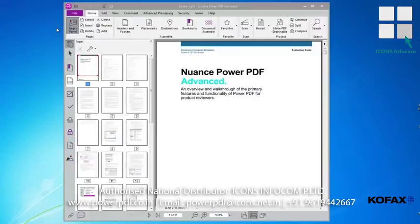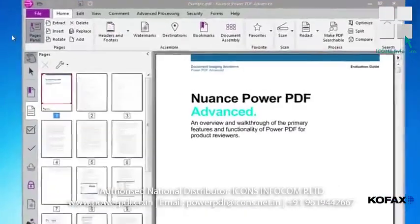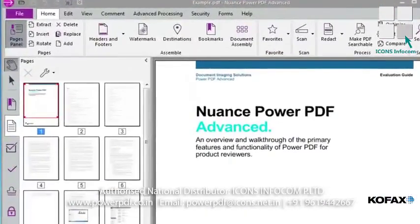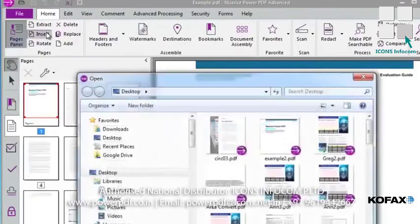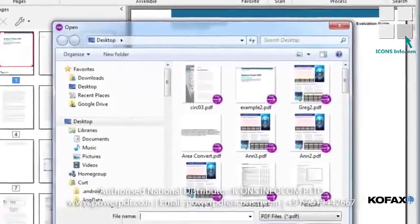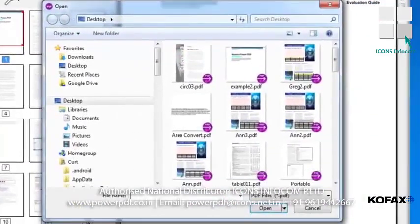In our product guide, we've decided to insert a collection of confidential pages towards the back of the document. With the Home tab still selected, click Insert from the toolbar.